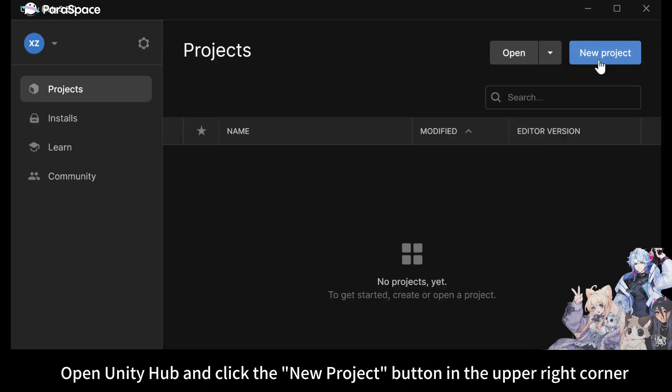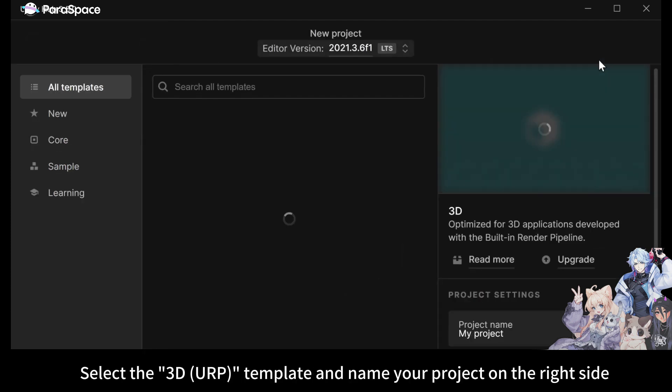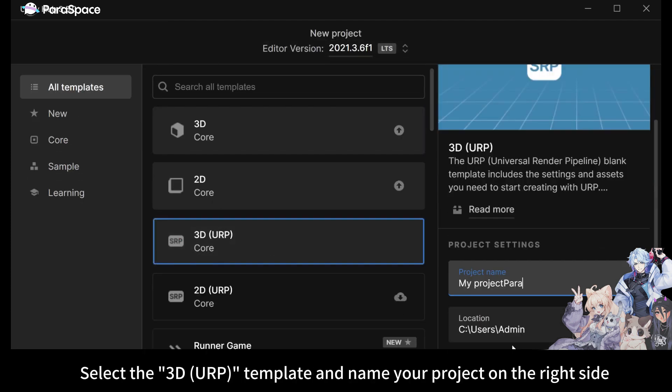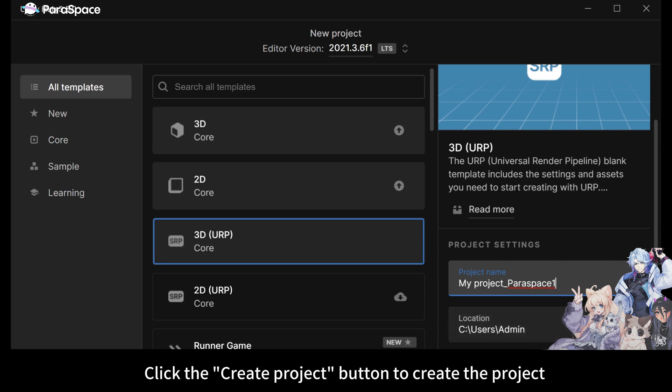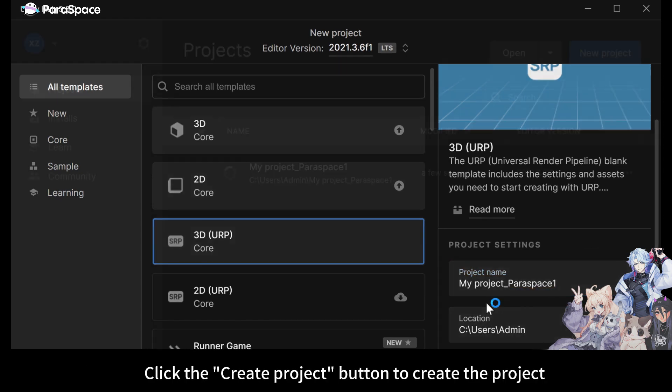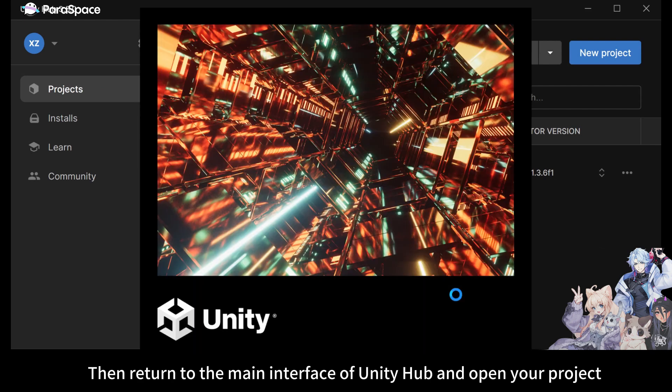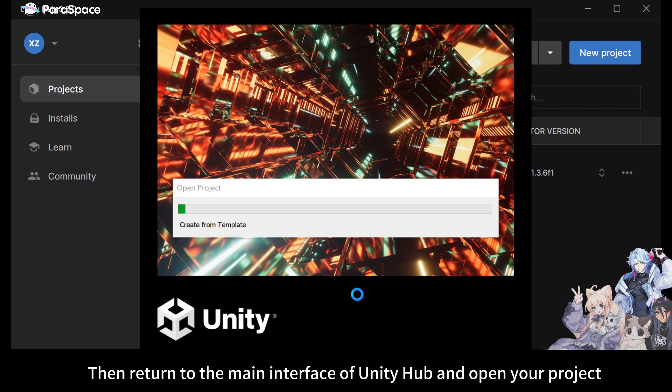Open Unity Hub and click the New Project button in the upper right corner. Select the 3D URP template and name your project on the right side. Click the Create Project button to create the project, then return to the main interface of Unity Hub and open your project.